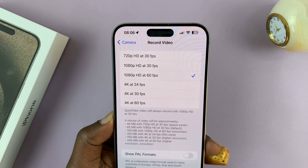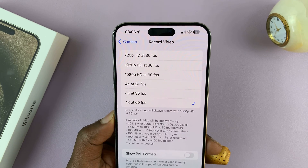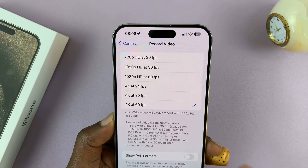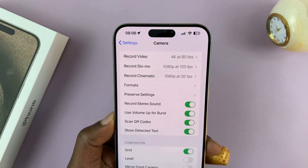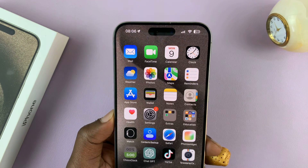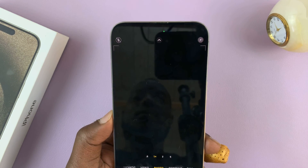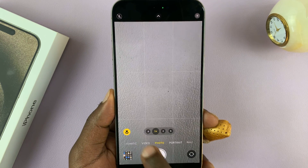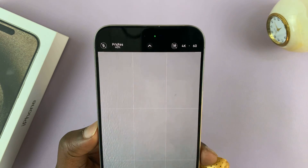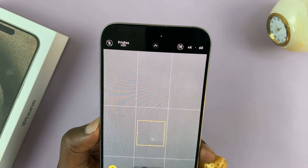Let's say I want my default resolution to be 4K 60. I'll just select that. Then from now on whenever I launch the camera and go to video, it should default at 4K 60.